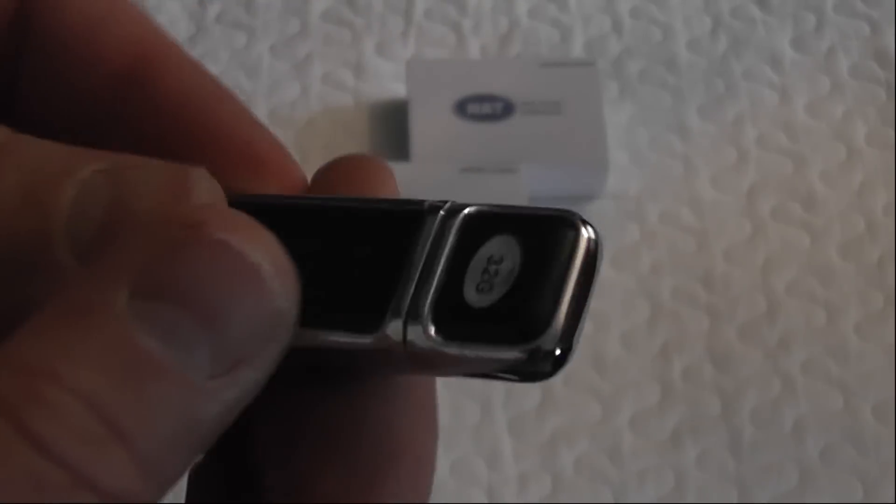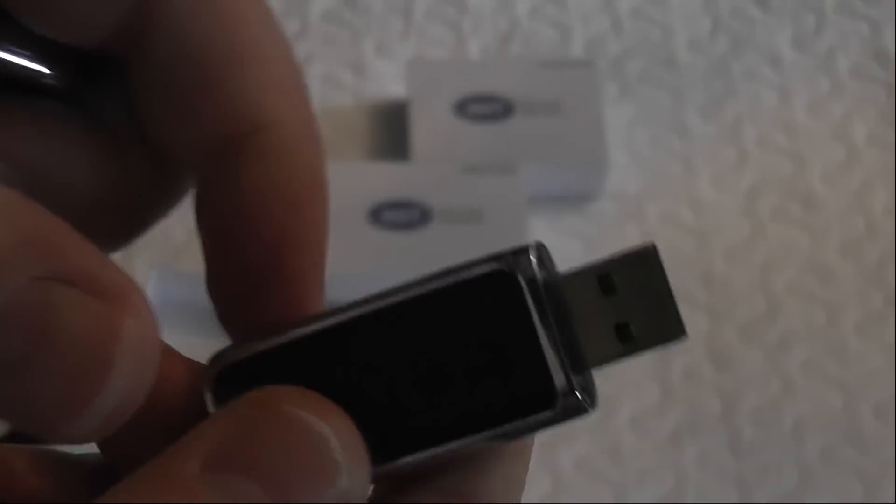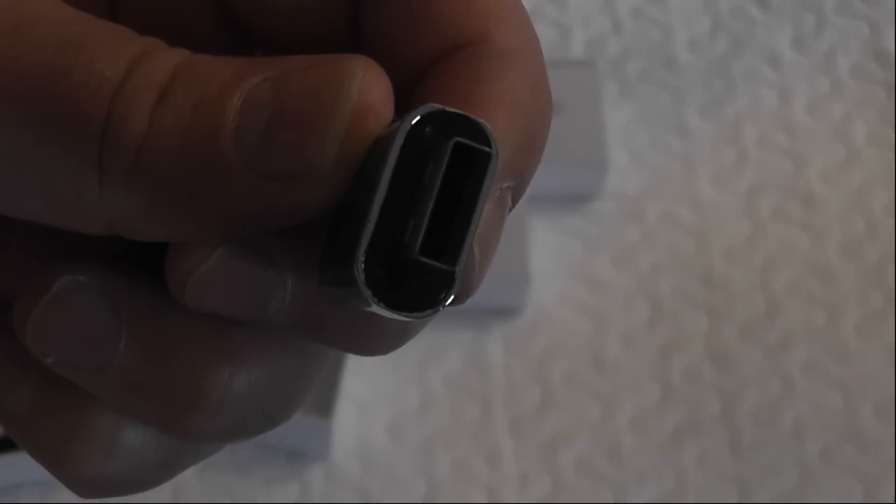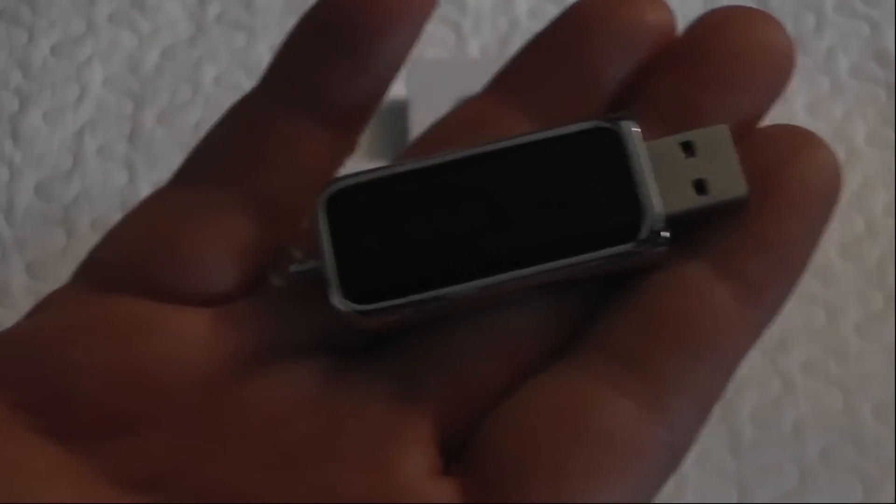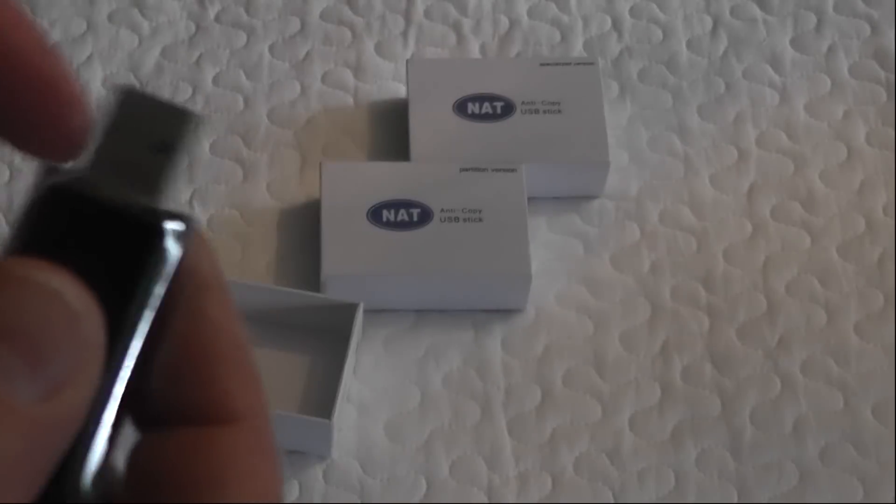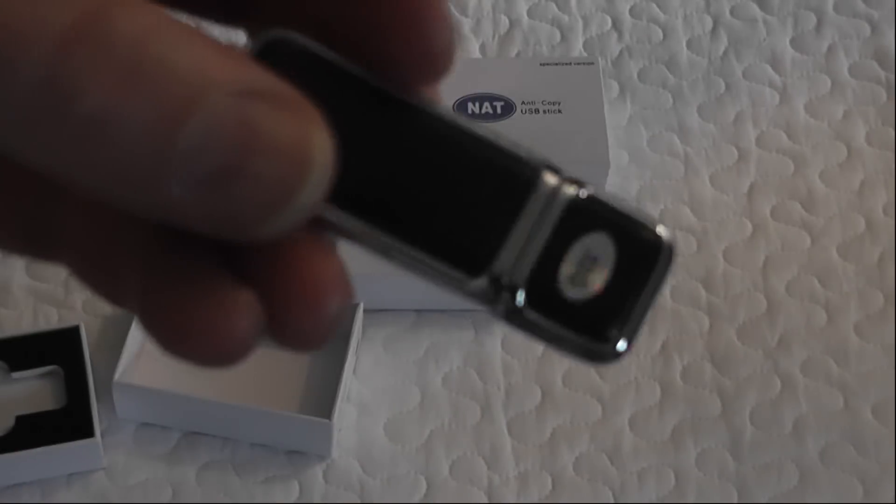It's a software based type encryption on here as well which comes preloaded on here. You put your password on and as you can see it's pretty small and pretty handy.